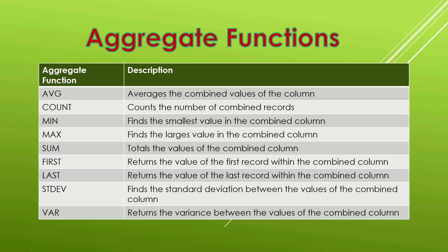The AVG function averages the combined values of a column. Count, as we've seen, counts the total number of combined records. So if we wanted to know how many Steve's, Joe's, and Mary's there were we would use count.